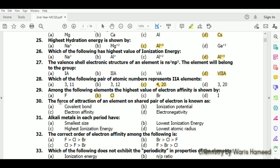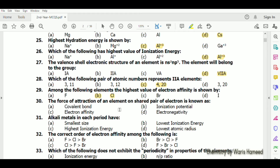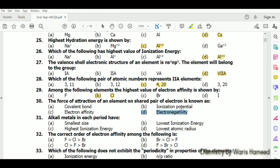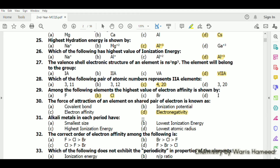The force of attraction of an element on a shared pair of electrons is known as electronegativity — option D is correct. Alkali metals in each period have the lowest ionization energy.